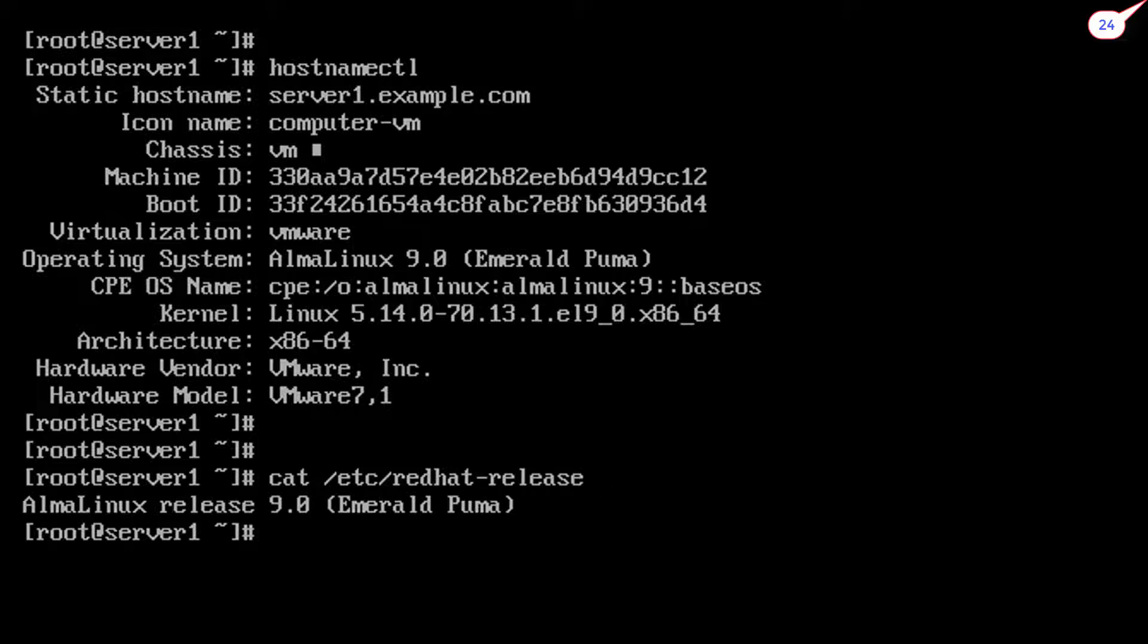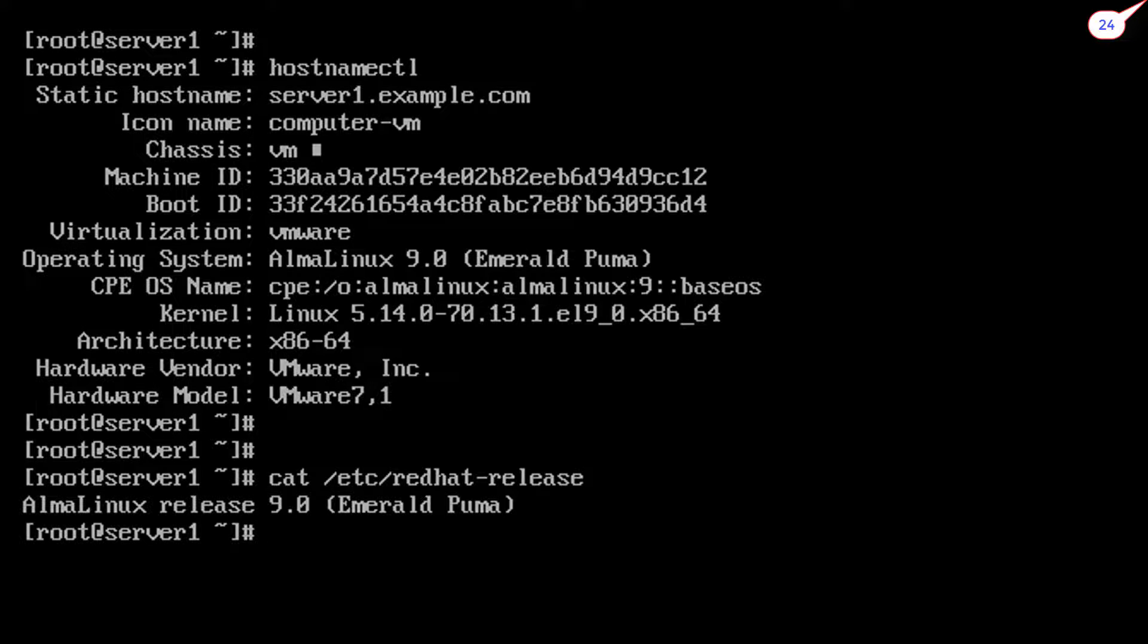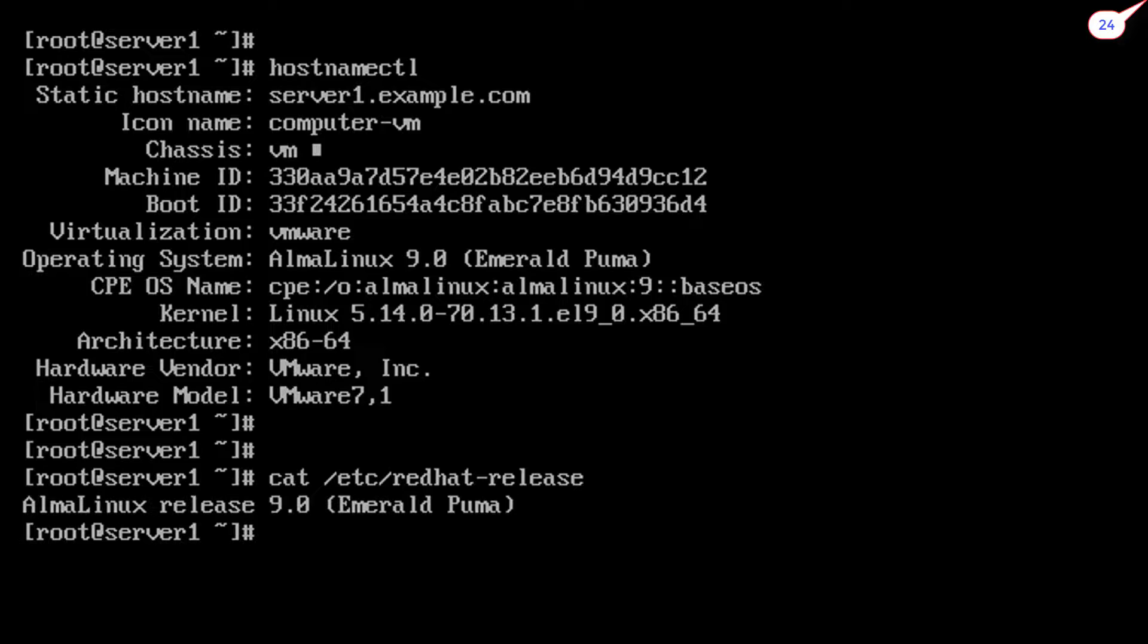I have provided a download link of AlmaLinux in this video's description. Hope you like this video. Please like, share, and subscribe my channel to boost me up to create more knowledgeable videos. Thank you.